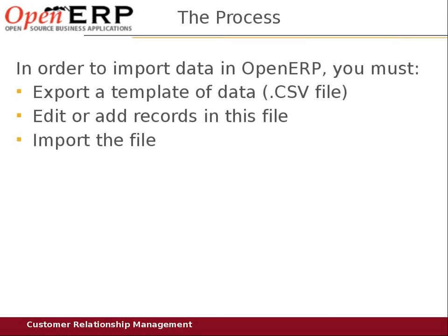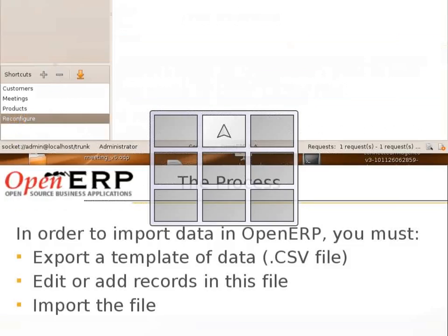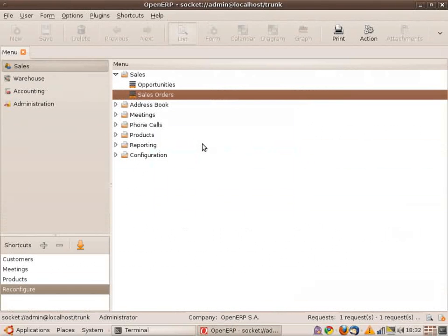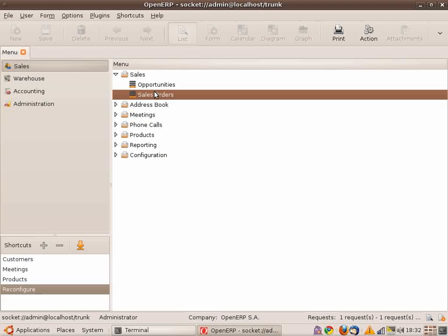So let's start by exporting a template of data. First go to the object you'd like to import, like sales orders. I have two sales orders here, one has one line and the other one has two lines.